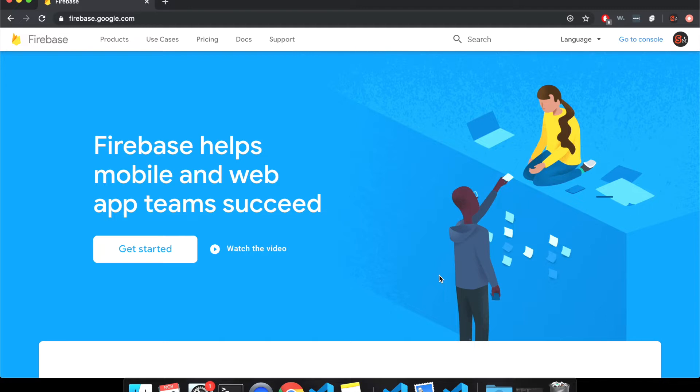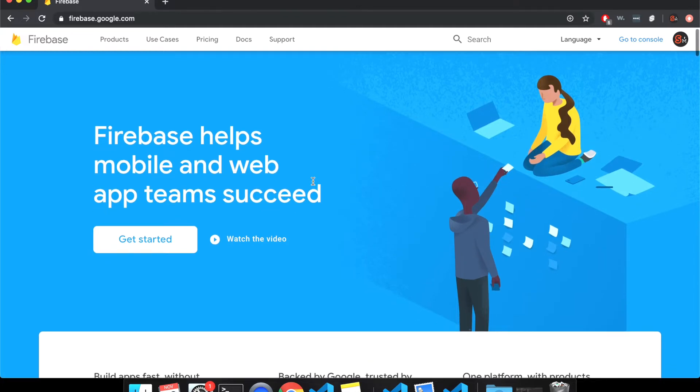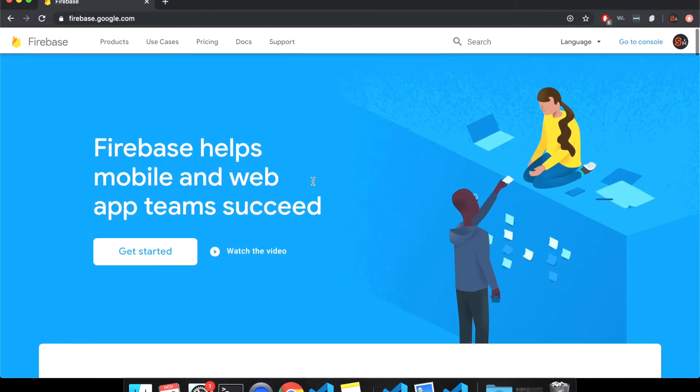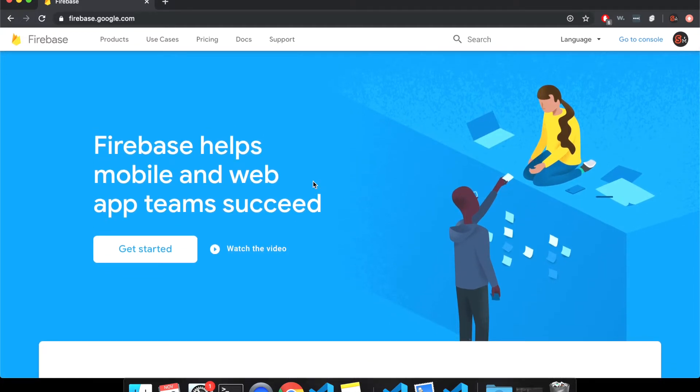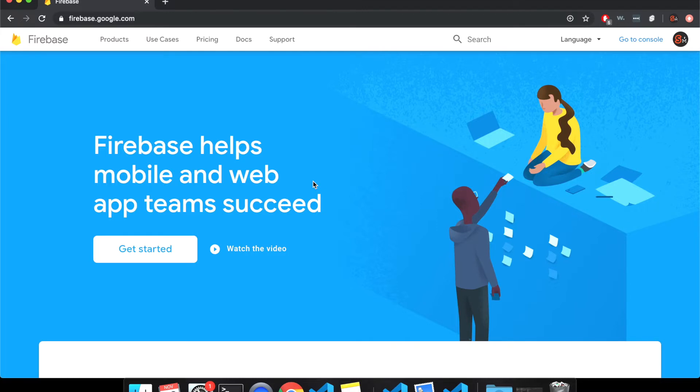So for Firebase, basically what it does is gives you a bunch of awesome things in the backend, gives you like a database analytics, authentication, all these things. I'm going to show you how to hook up the database just in a simple way.